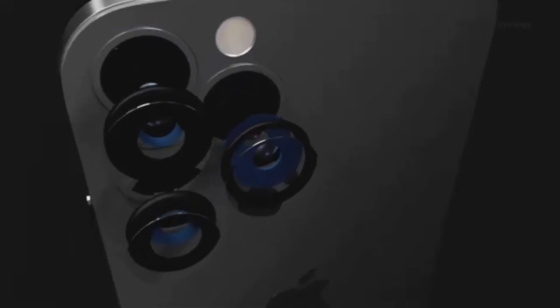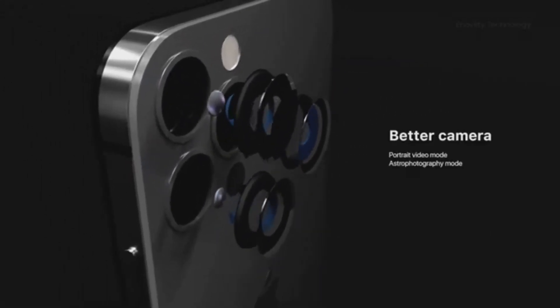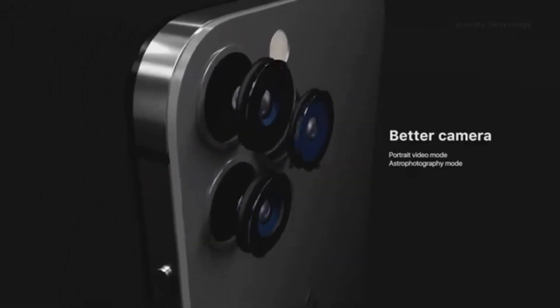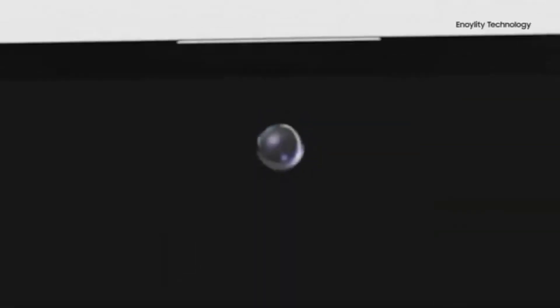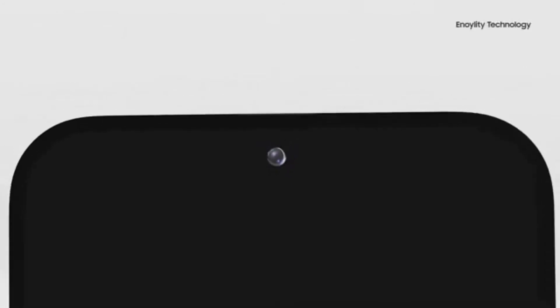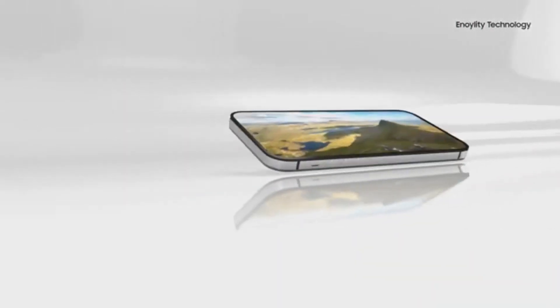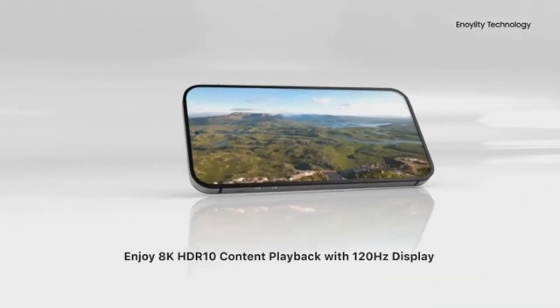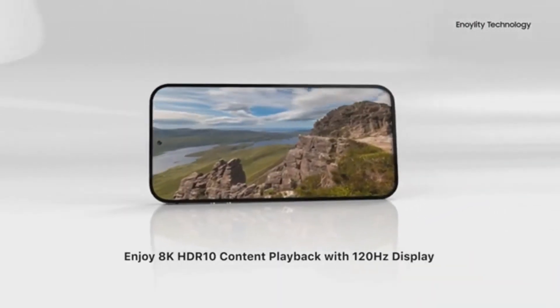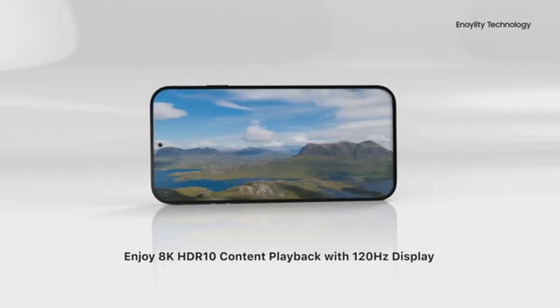Samsung is the best company for OLED hole punch displays and they were actually the first to release an OLED hole punch display with the Galaxy S10 series back in 2019. Samsung has been supplying OLED hole punch displays for most major smartphone brands.